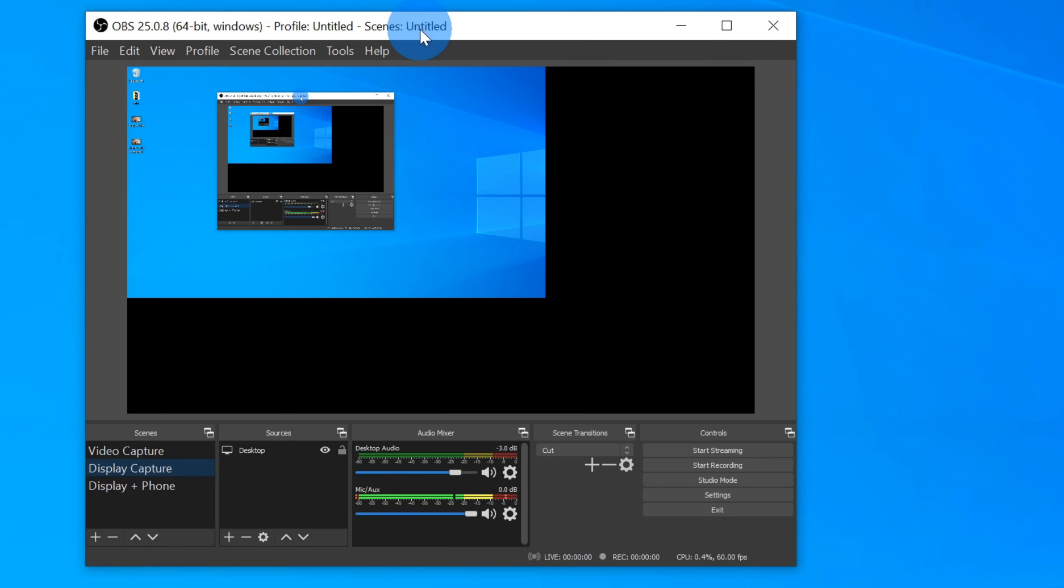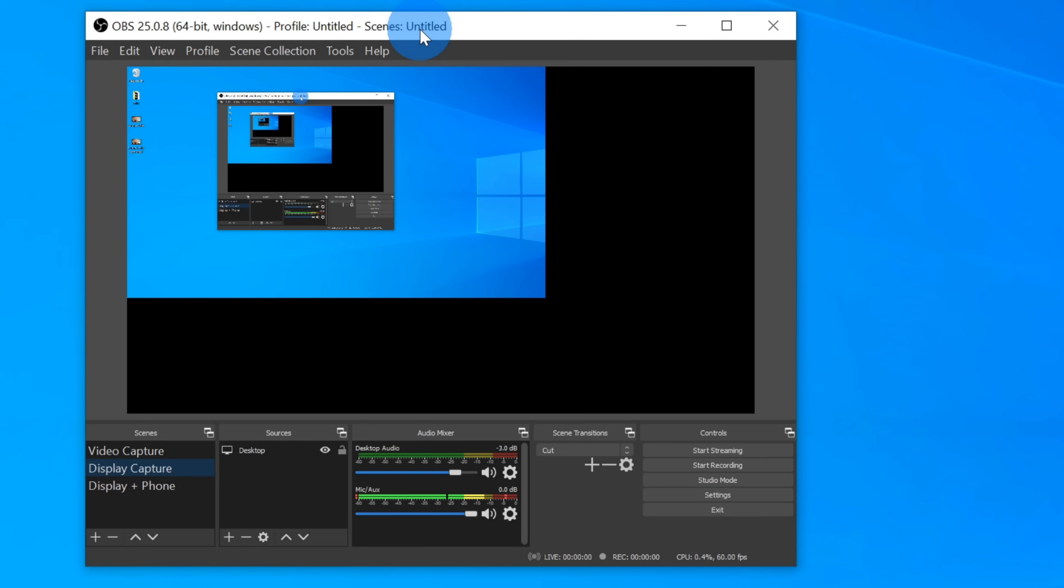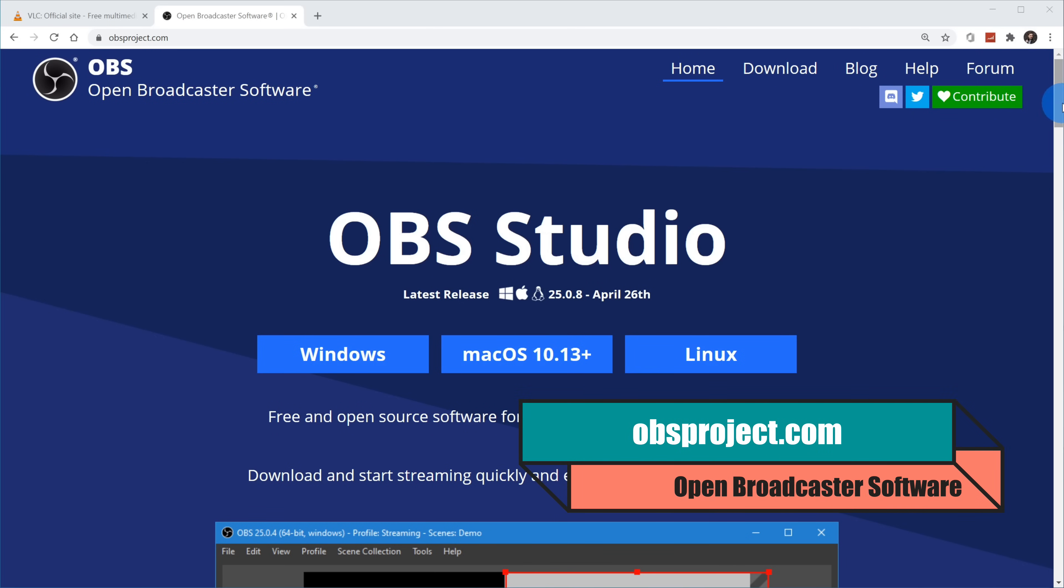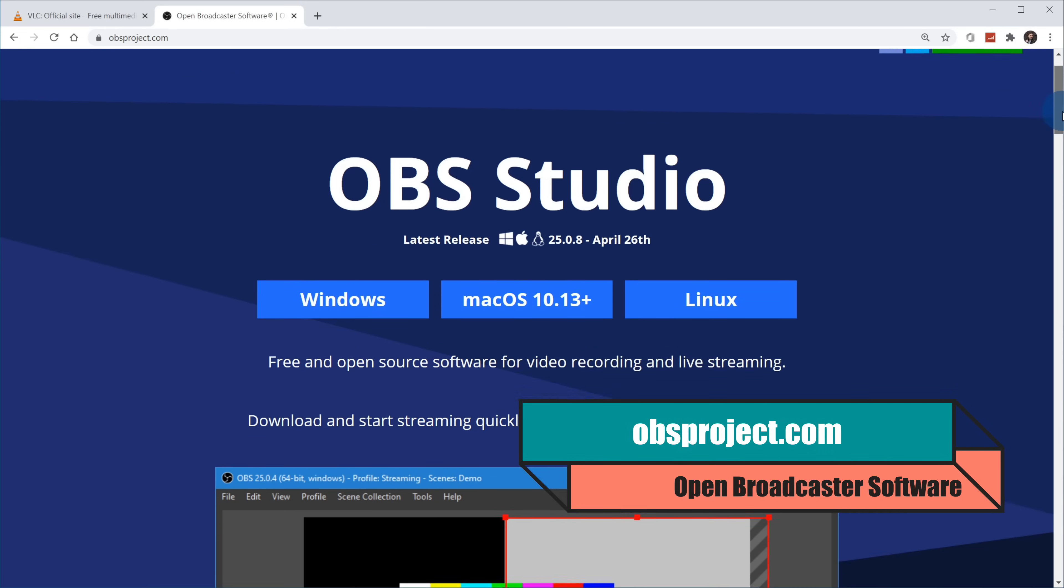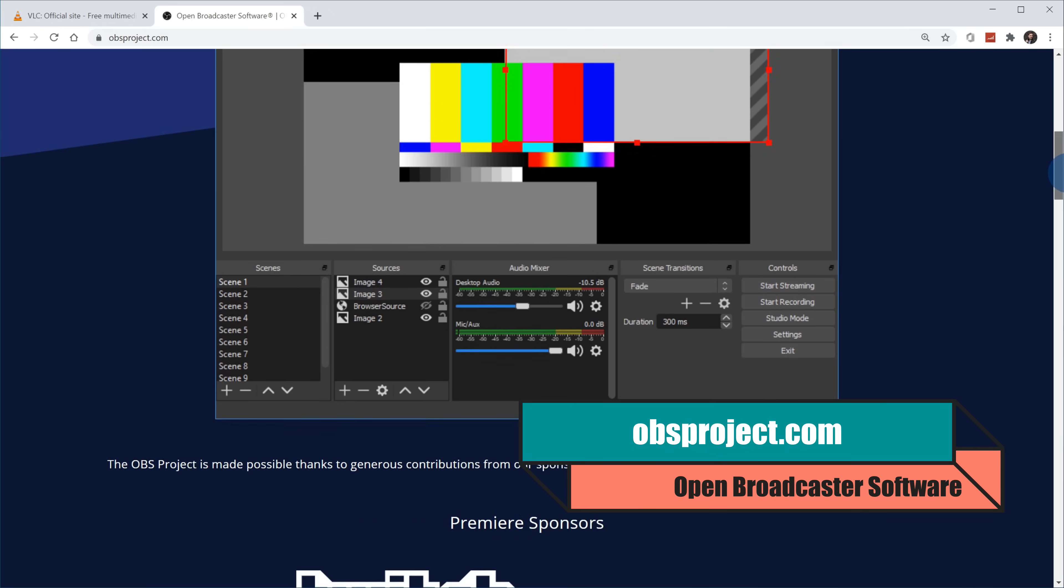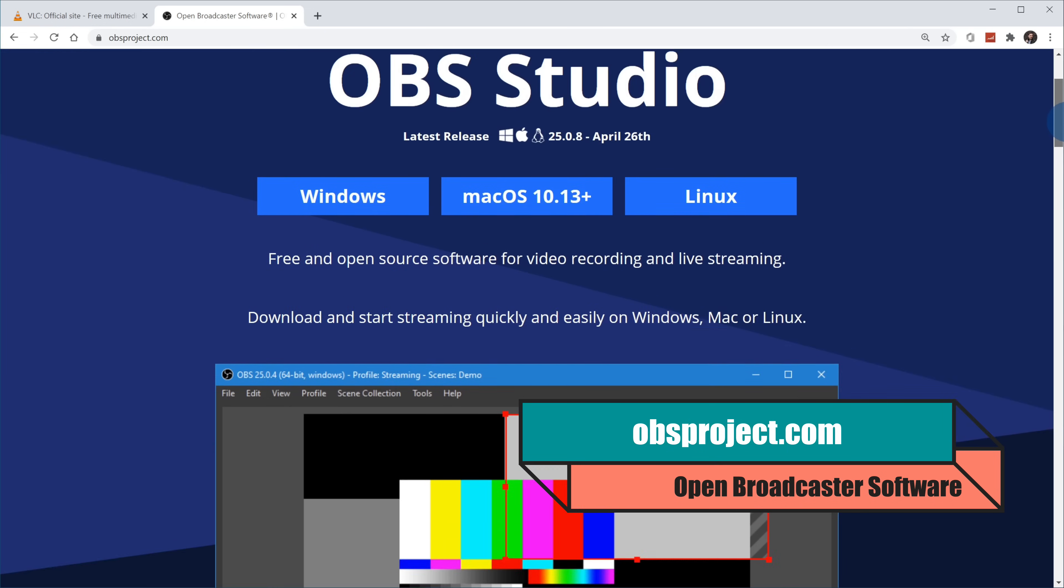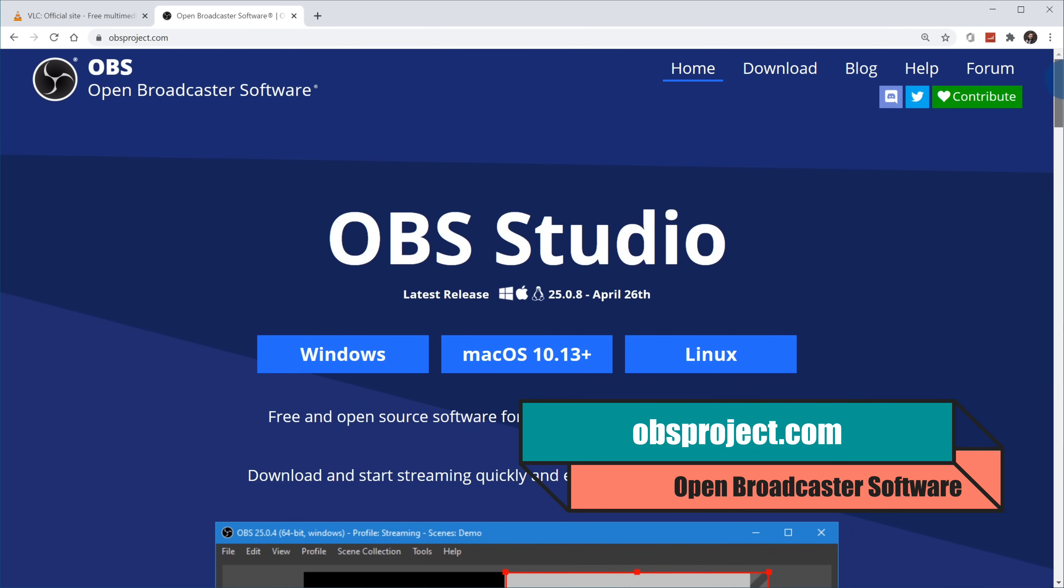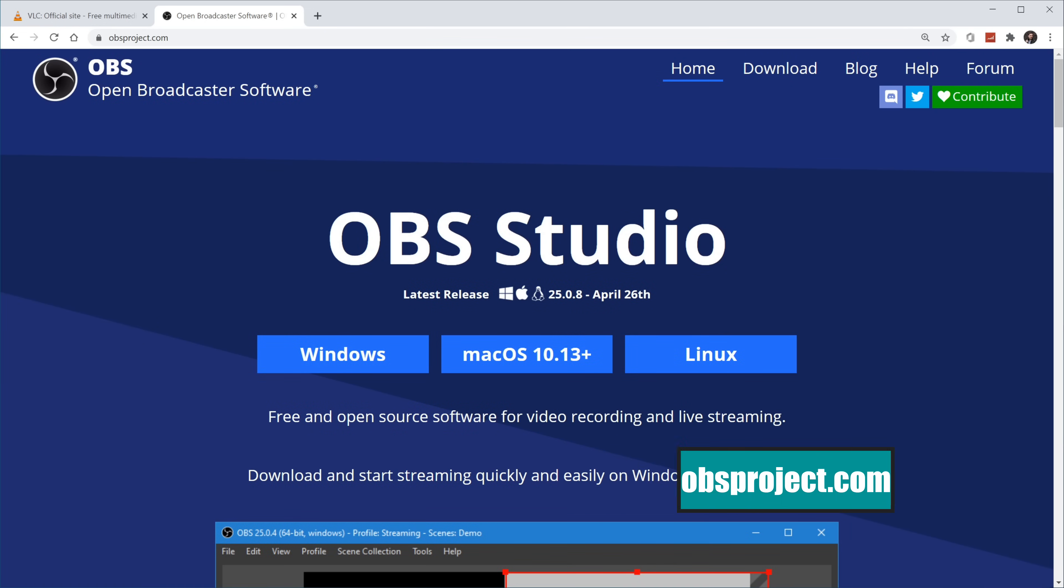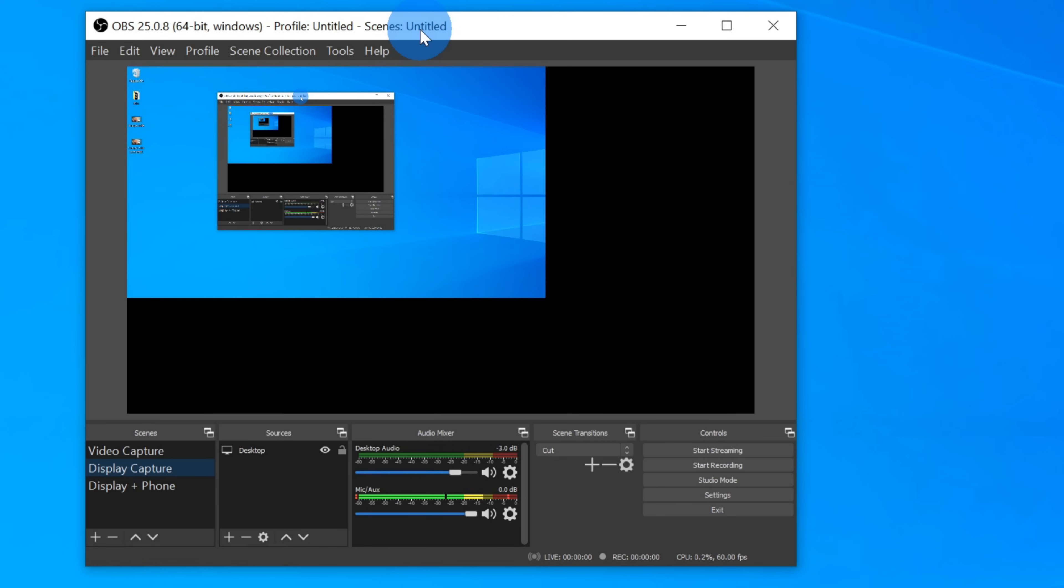If you've never heard of OBS before, you can get it at obsproject.com. OBS is by far one of the most powerful screen recorders, and I use it to record all of my screen recordings for this YouTube channel.